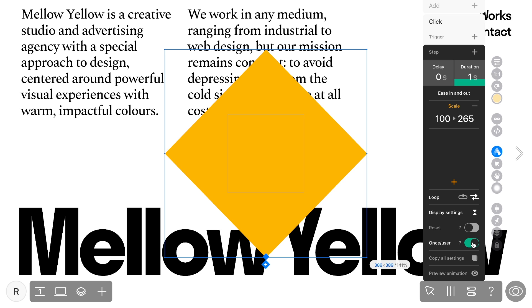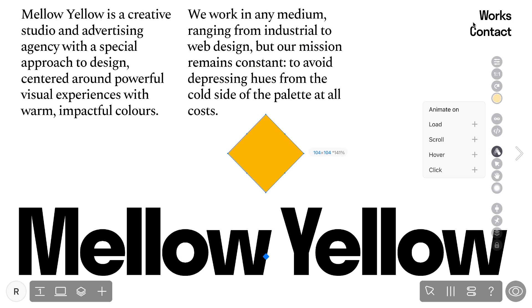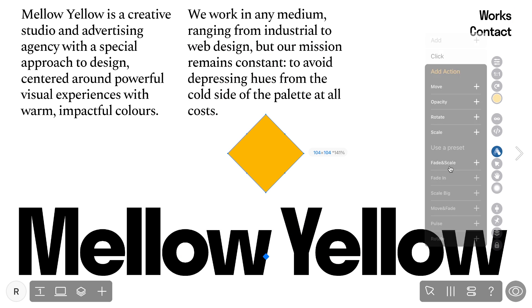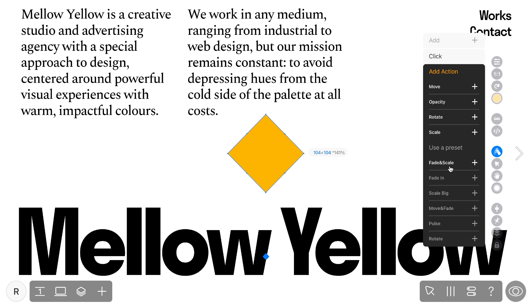Now let's remove the animation from the element by simply clicking on the minus icon. For many scenarios, we provide ready-made preset collections that will greatly assist you. They have descriptive names, ensuring you won't go astray.